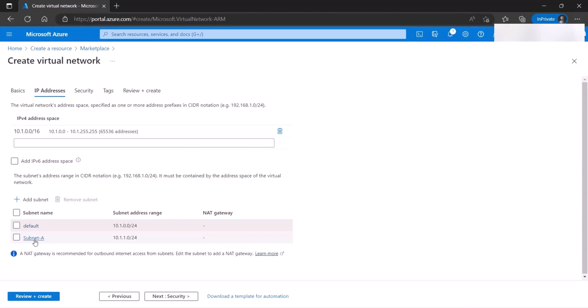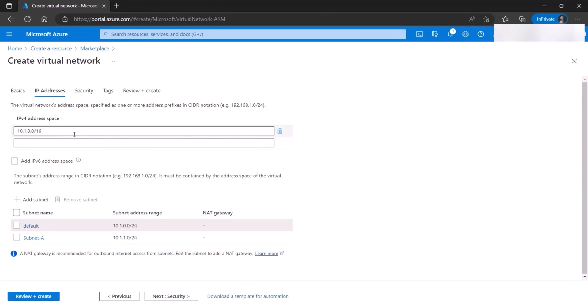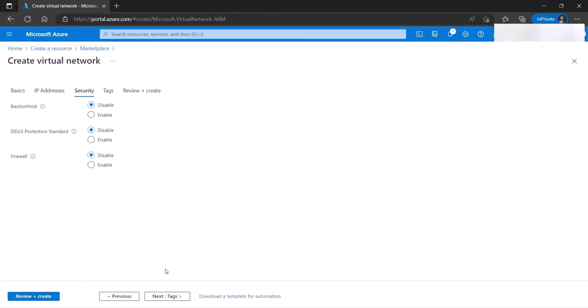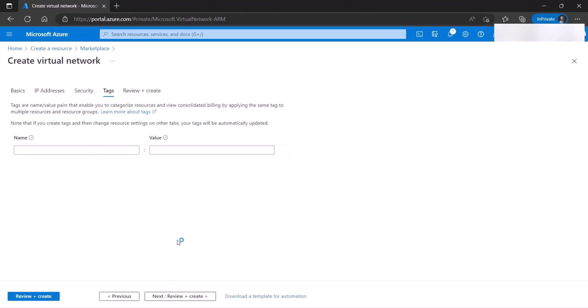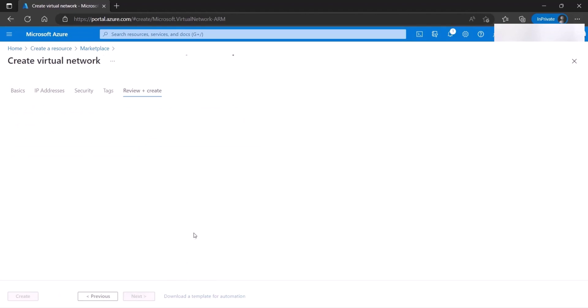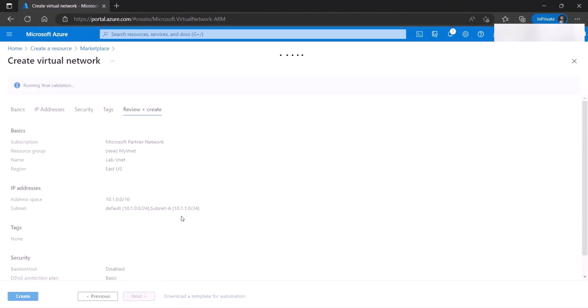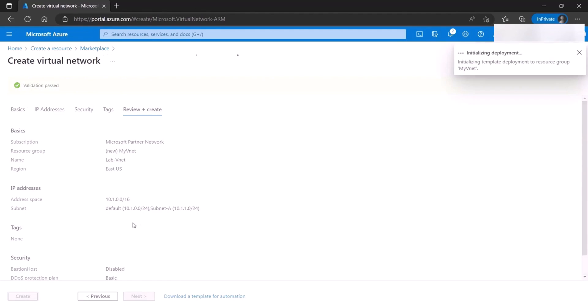Now we have subnet-a, which we created, and we have the default subnet. We can always remove the subnet if we don't need it, but I'm just going to keep it. So this is now a building and there are two floors here, simply. Once we're done with this, we go to security. We're going to ignore these things. We're not going to do any of these. Tags, review and create. And basically, we're going to click on create.